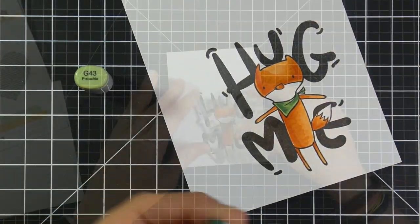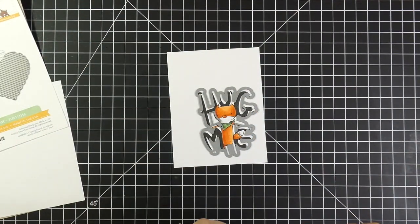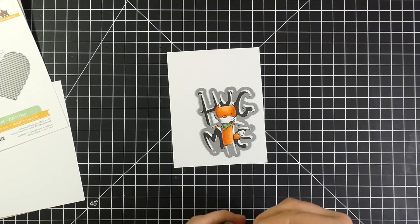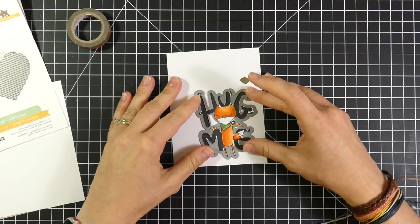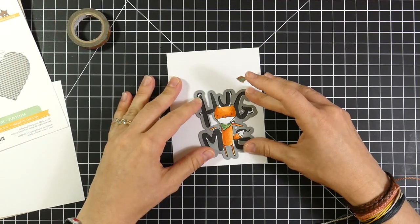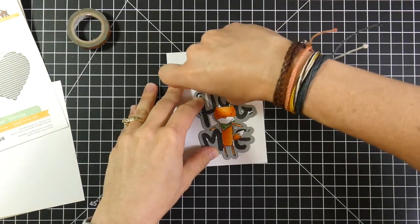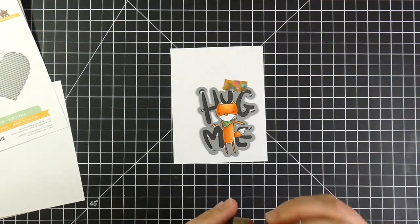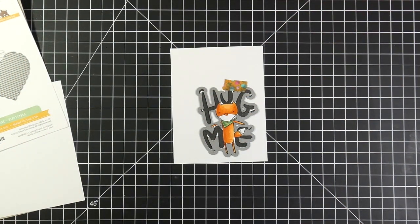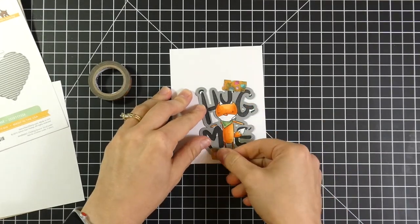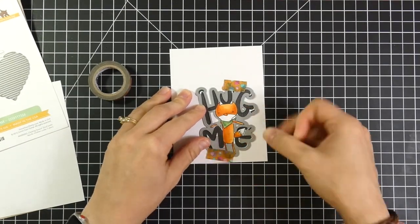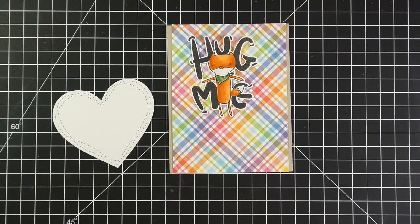So as I told you, very simple Copic coloring. And now I'll grab the die that coordinates with this Altenew Hug Me set. And I'm just going to tape that in place with some washi tape. And he's too big to run through my Sizzix Sidekick, so I'm going to run that through my Big Shot off screen.